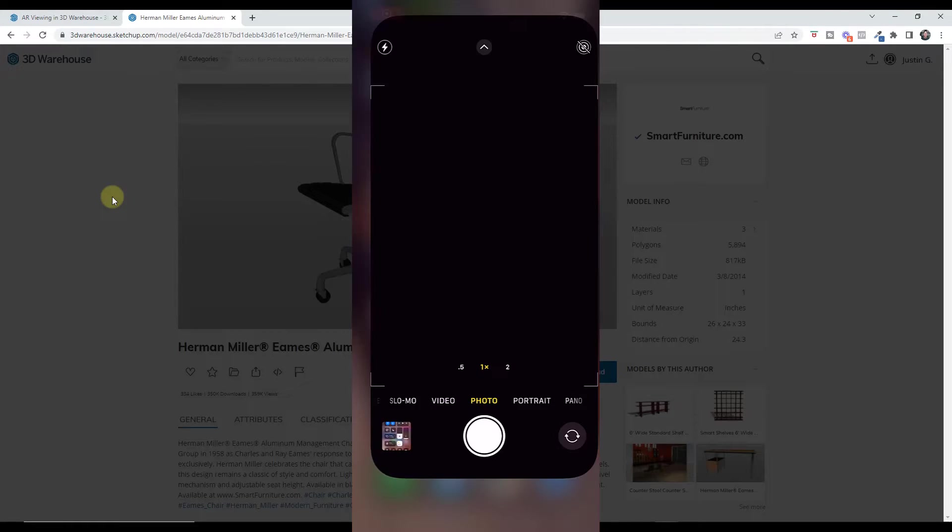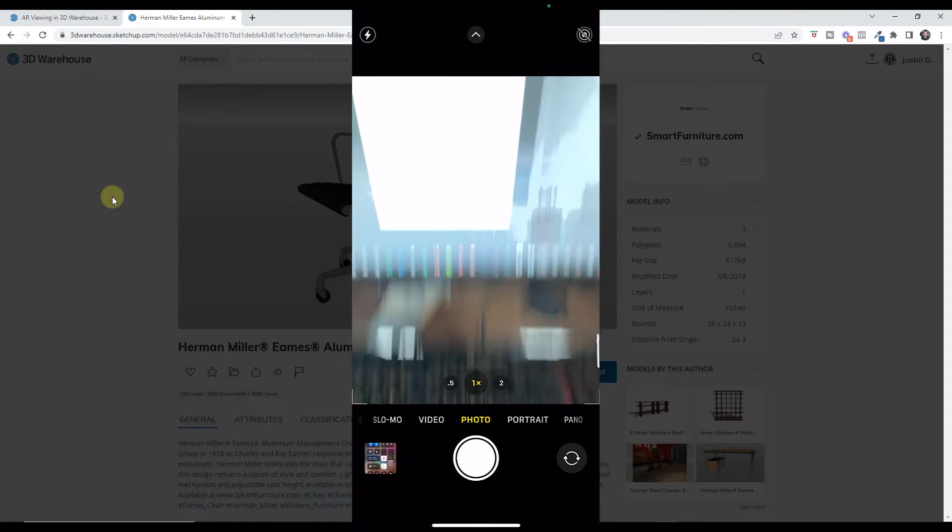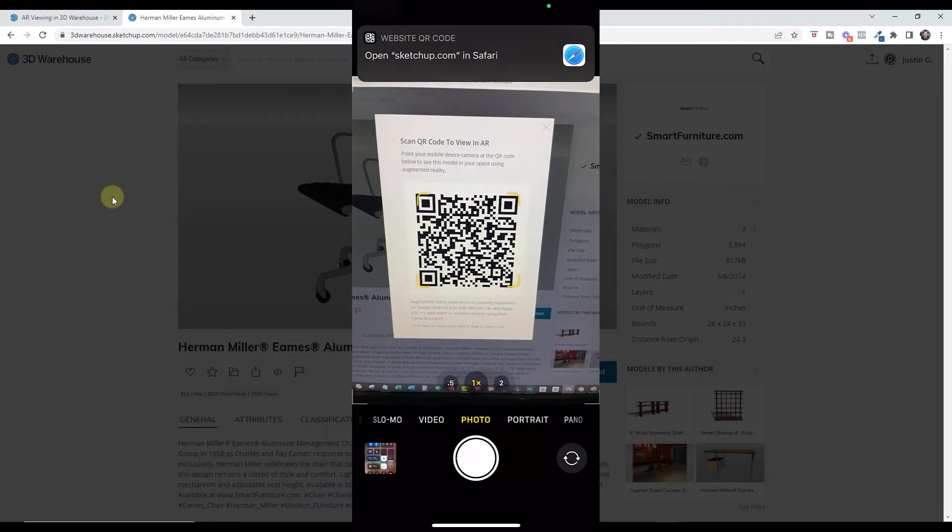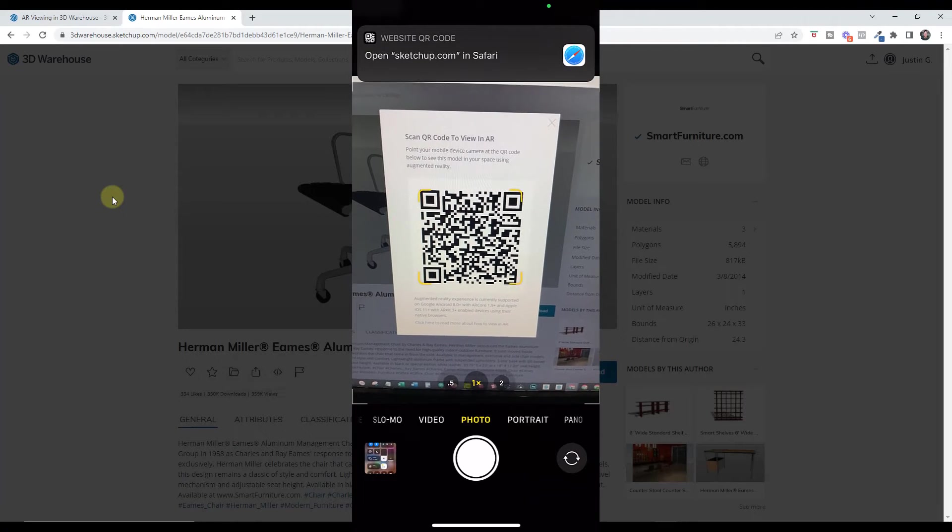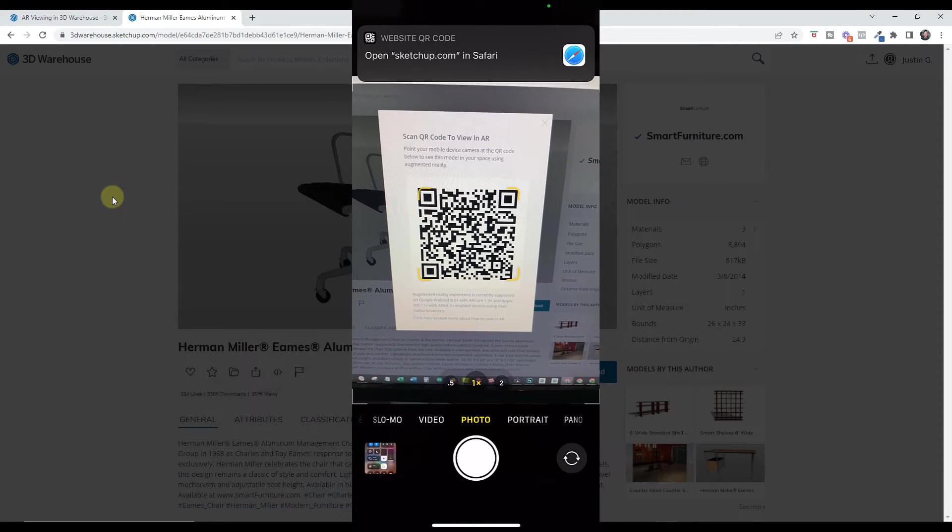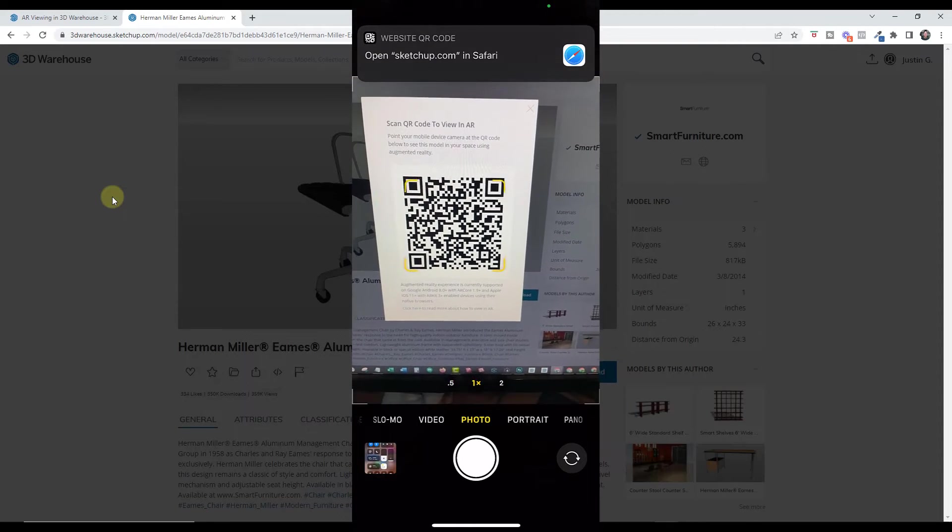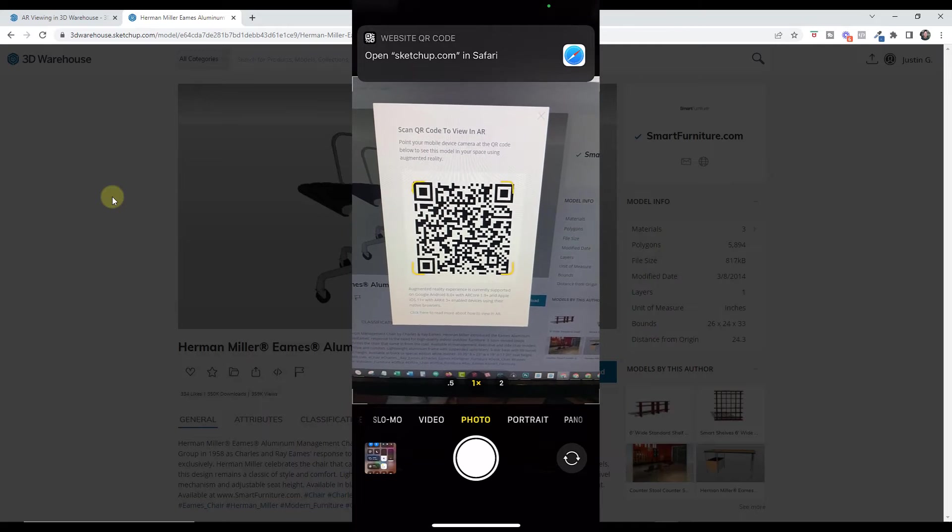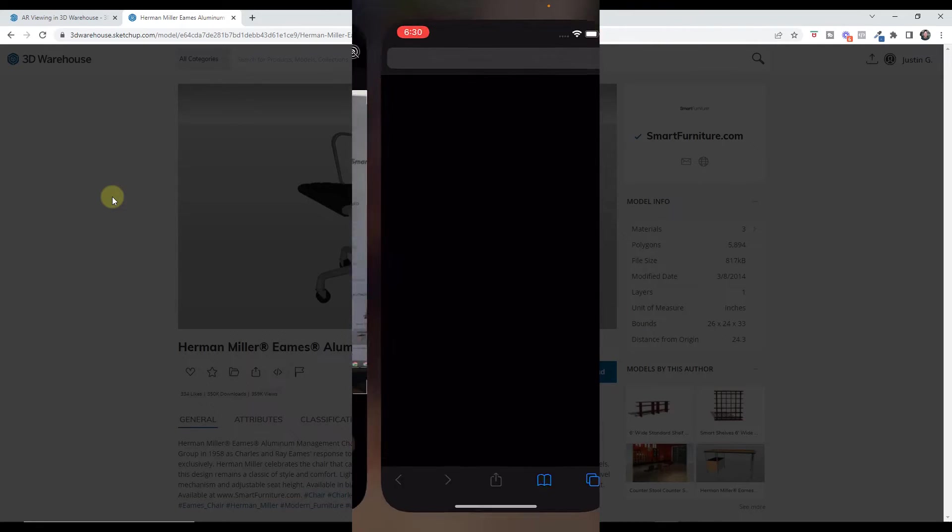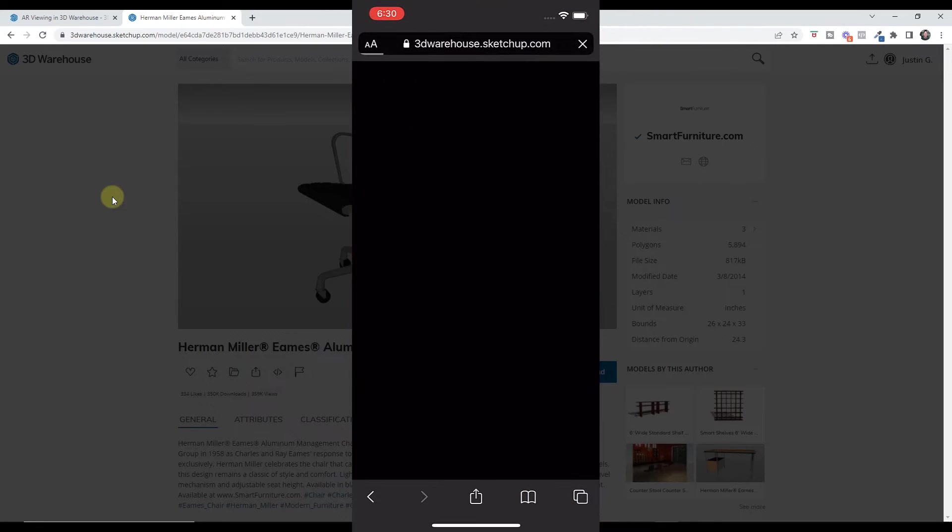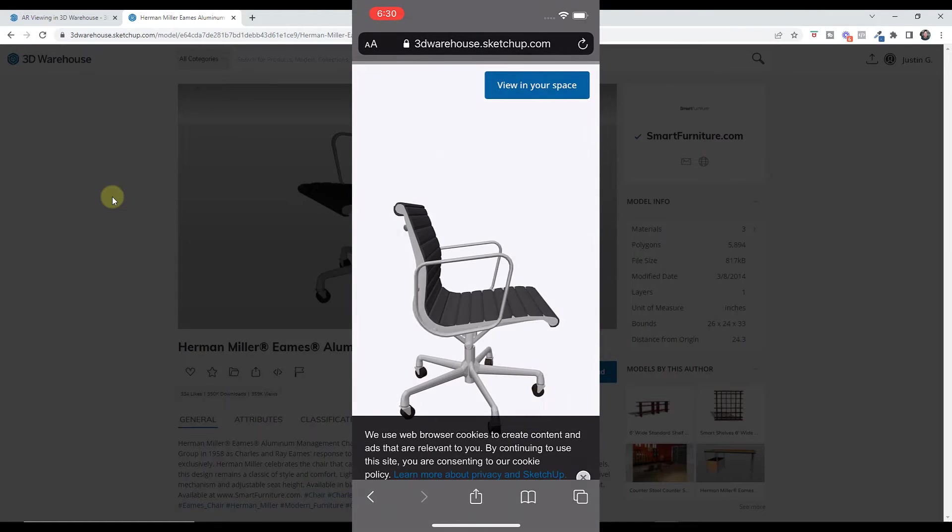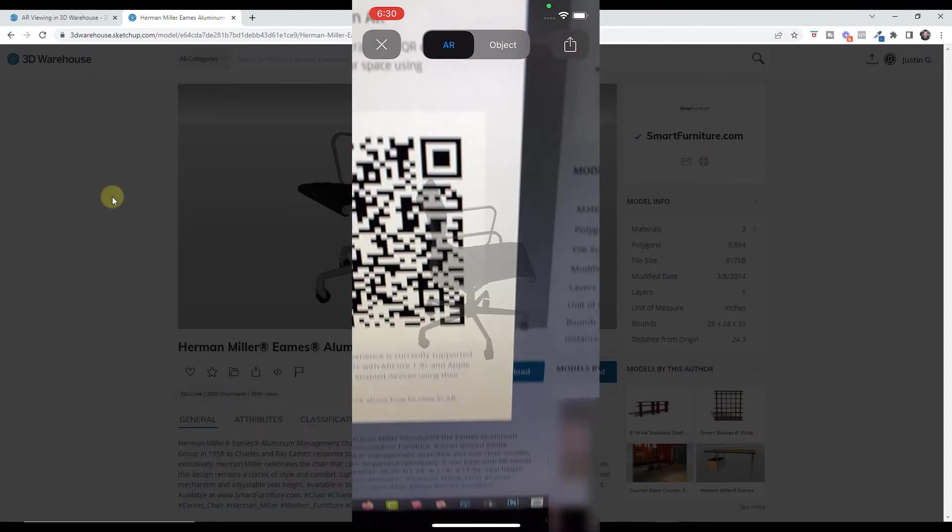So usually the way this works—I have an iPhone—is you just open up your camera app, and then when you scan that QR code, what that's going to do is give you a link at the top of your page to open SketchUp.com, and in my case Safari, but it's going to give you a link to basically open this up on your phone.